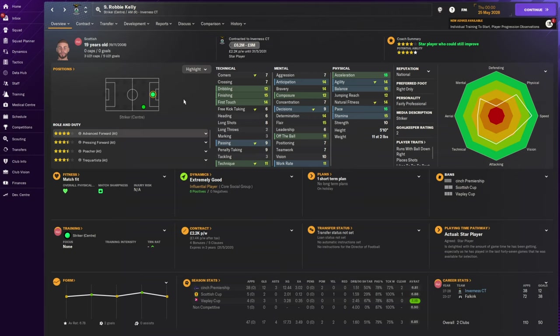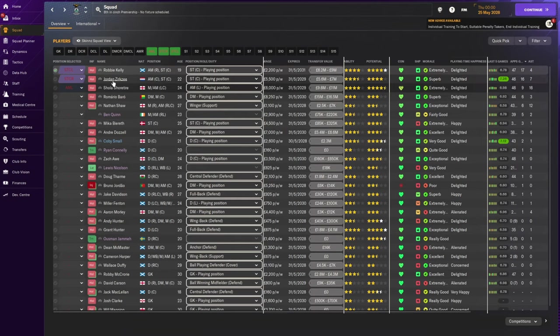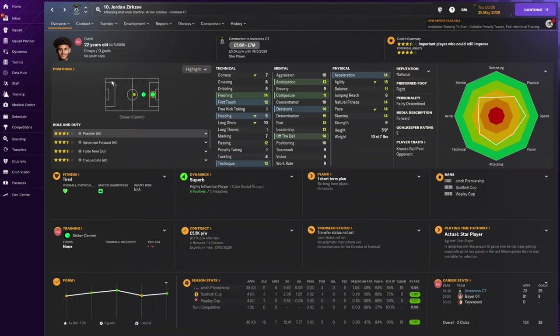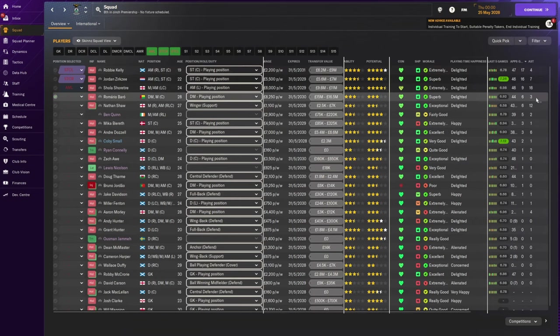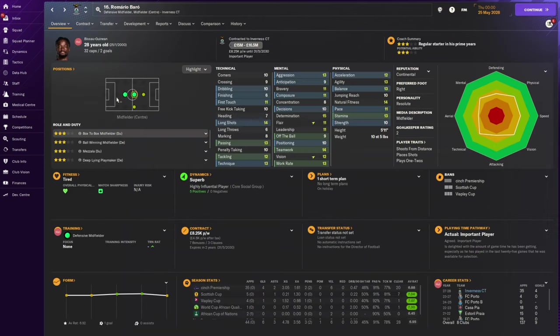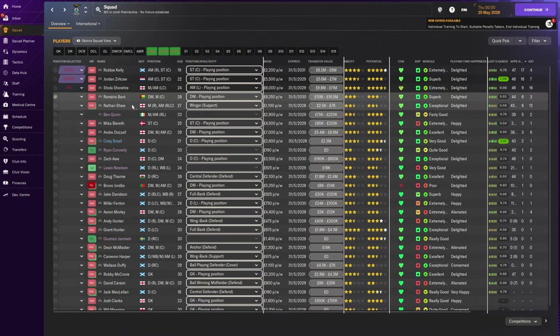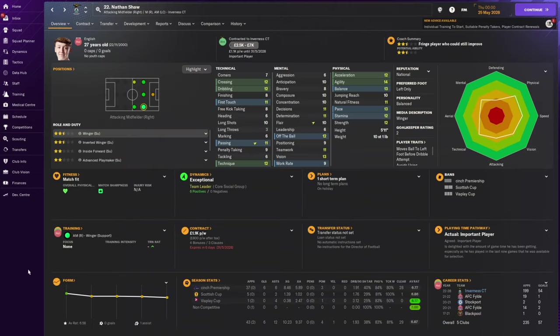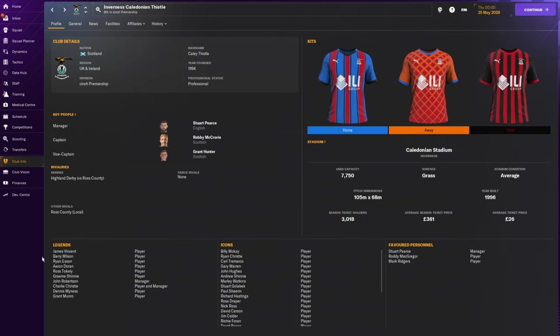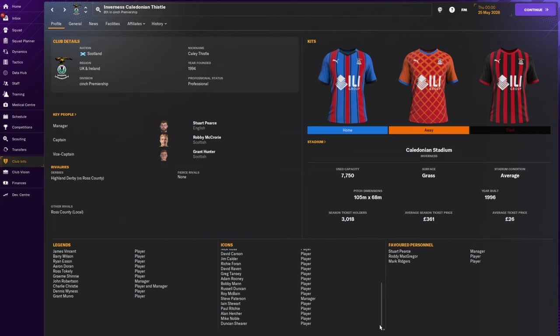We kind of weren't good enough to win it, but the fact that we scored twice and they scored once shows we were good enough. Kobe Small, on loan from Motherwell, has won the Scottish Cup. Robbie Kelly got 17 goals in all competitions, 12 in the league. Zemura got 16 goals and 7 assists. Shoretire had 9 goals but 16 assists. Nathan Shaw got 6 goals but 12 assists. I'm a favoured personnel because we won the Scottish Cup.